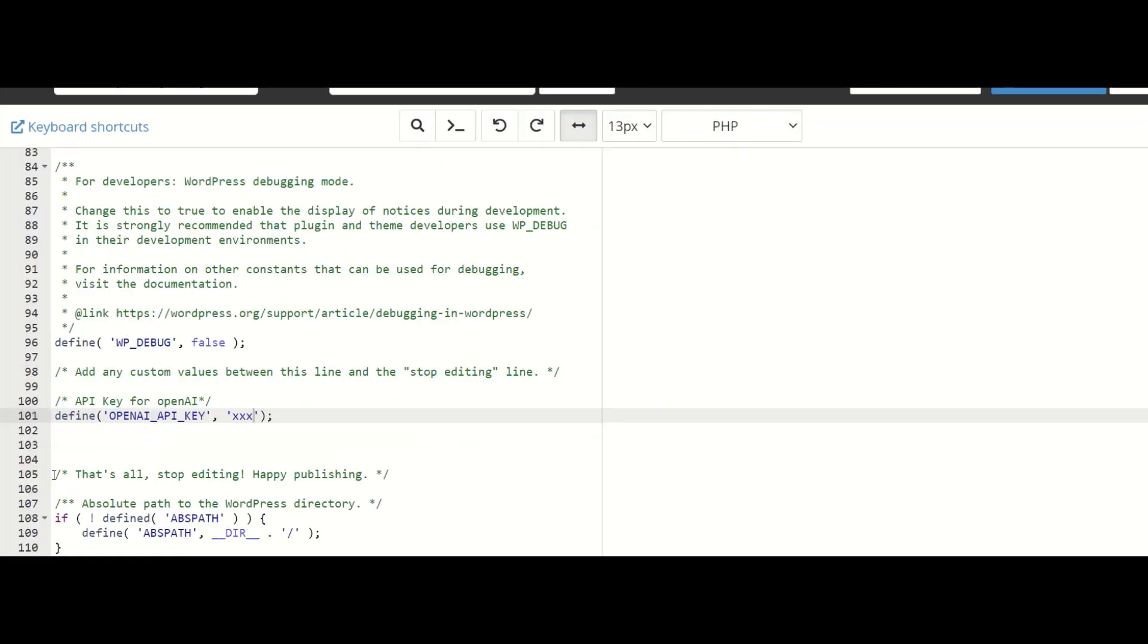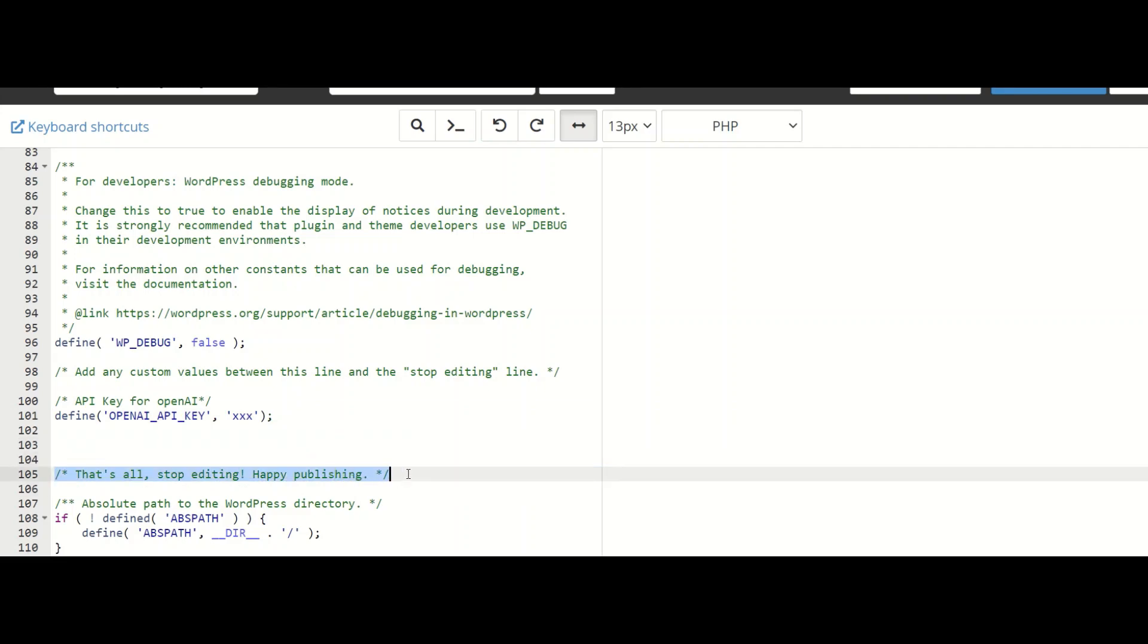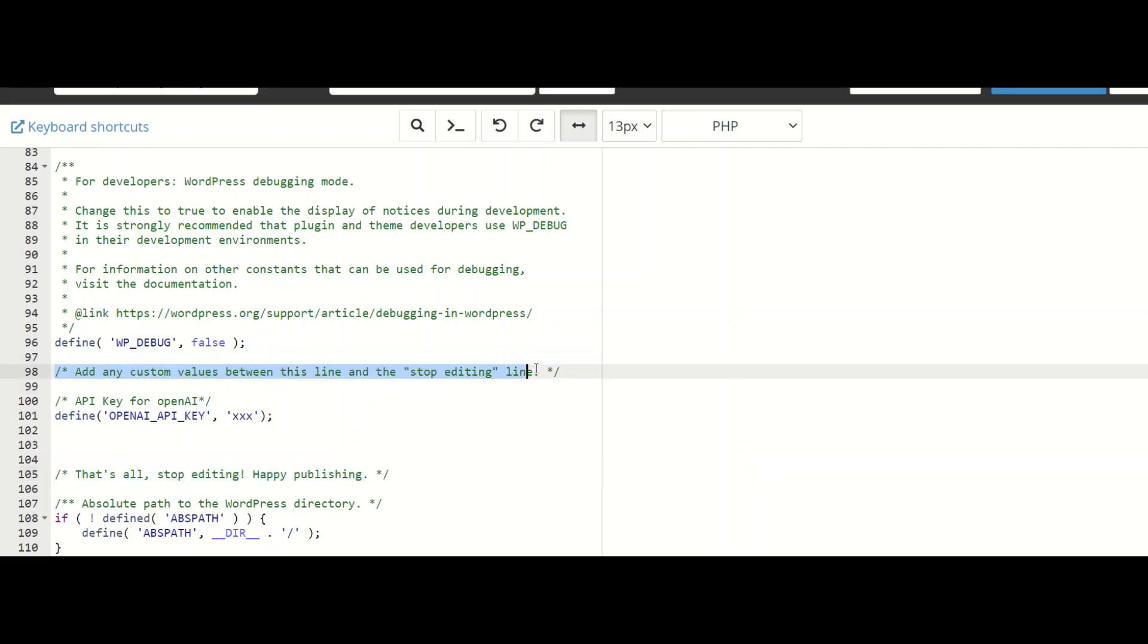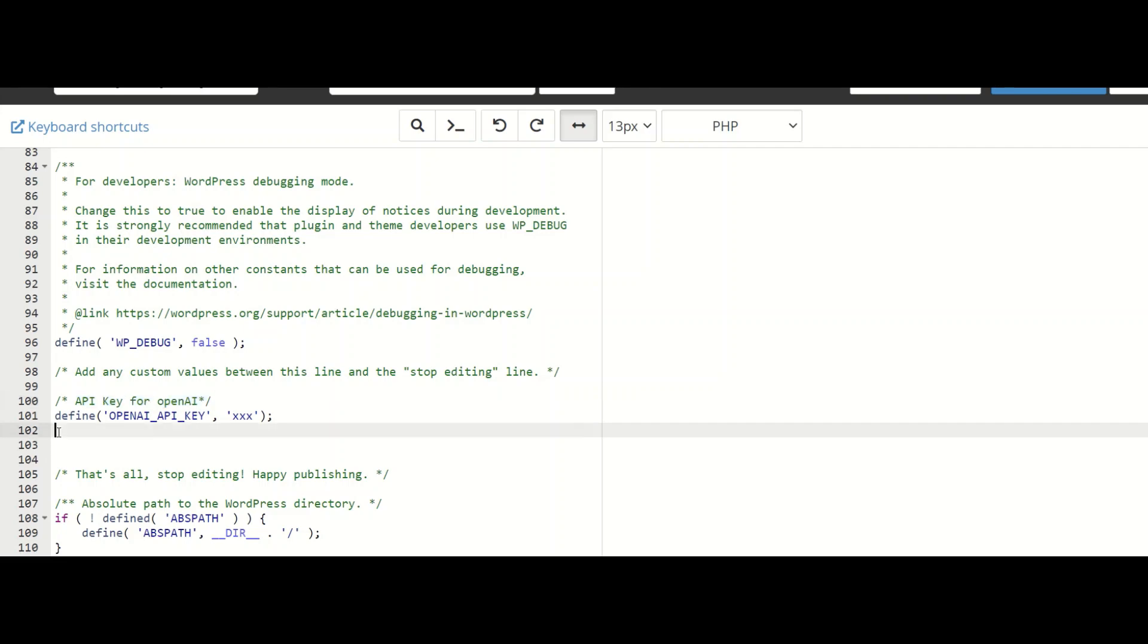you will see a place with this comment saying that's all stop editing, happy publishing and also the one on top which says any custom values between this line and the stop editing line. I add this comment saying that this is the API key for OpenAI and then I give define and then OpenAI API key. And here where I have given XXX, ensure that you have the entire API key correctly stored. And then you can save the changes.